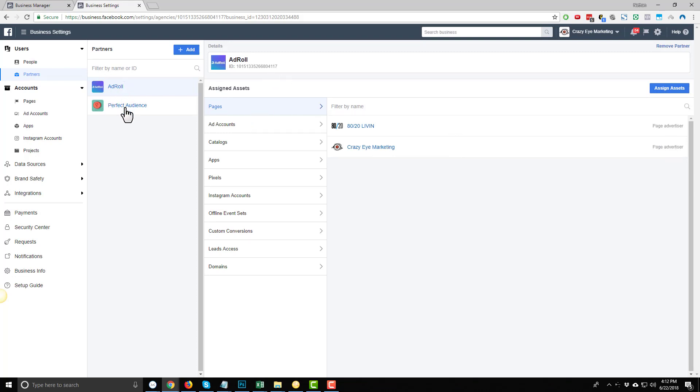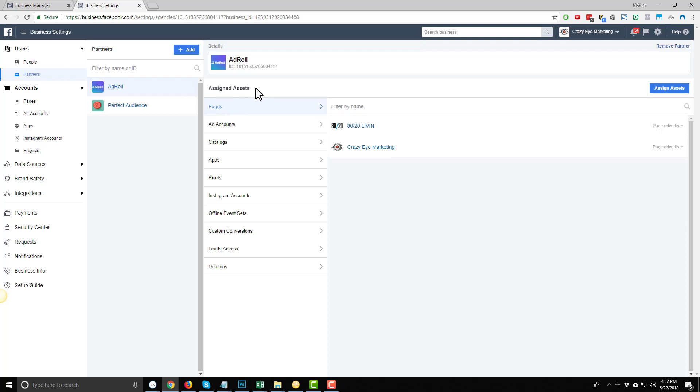And then you'll be able to give them permissions to access different parts of Facebook. So once you add a partner, they'll show up right here, like I have AdRoll as a partner and Perfect Audience as a partner. And in the next window over, we have the assigned assets, so the permissions that we're going to give our partners. And you probably want to give permissions to access pages and ad accounts, so we're going to set that up real quick just as a demonstration.